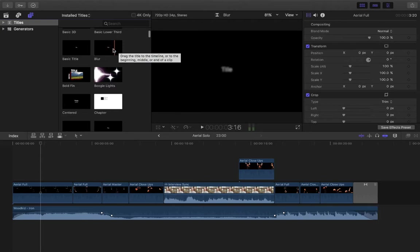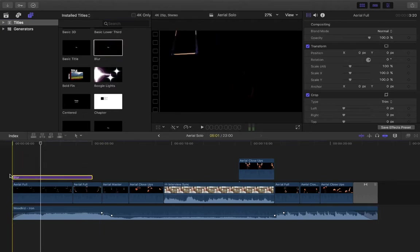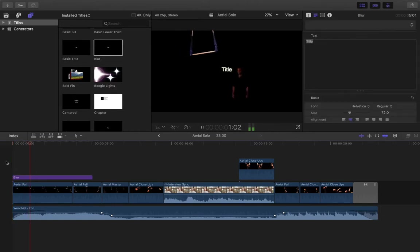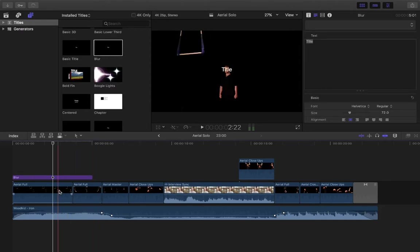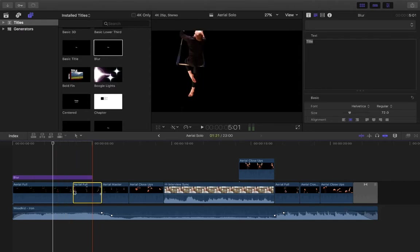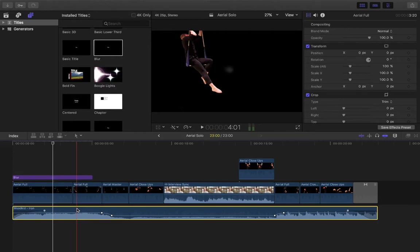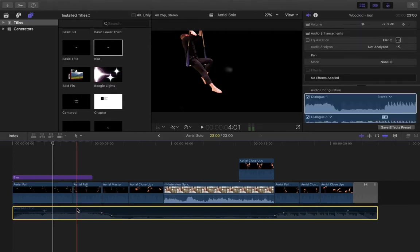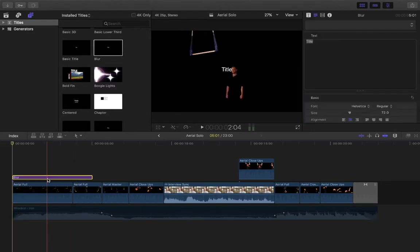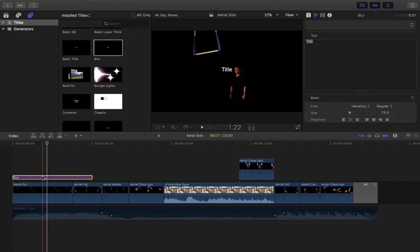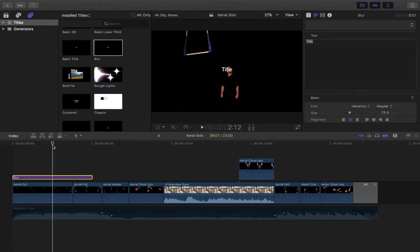I'll pick this gentle blur title to begin with — it's going to gently blur into the video. I'm going to temporarily disable the audio. You can temporarily disable any clip, whether visual or audio, by pressing the letter V on your keyboard. V temporarily disables it so it won't export. You can re-enable it by hitting V again. I'll disable that so you can focus on the visuals.